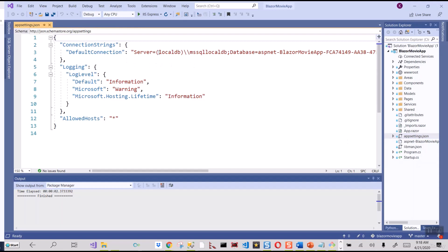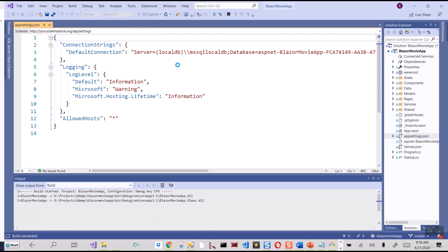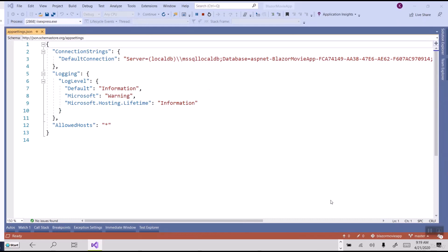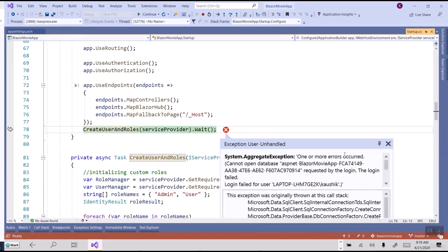If you inspect the appsettings.json file, there is a default connection string pointing to LocalDB MSSQLLocalDB with a particular database. That database is not there at the moment. If I click Run it will fail, and then I will show you how to correct this error so it runs smoothly in sync with the database. I'm expecting this to fail.